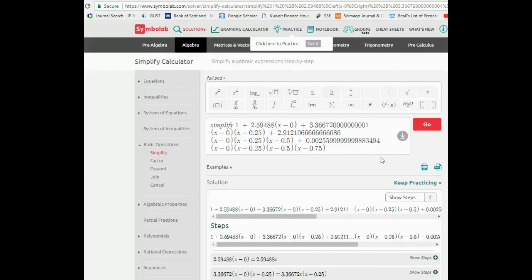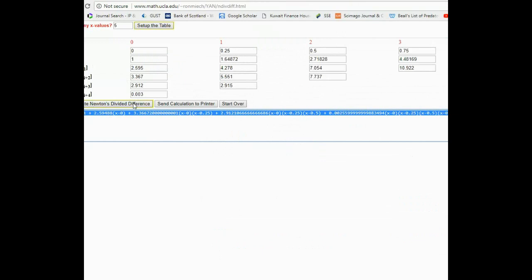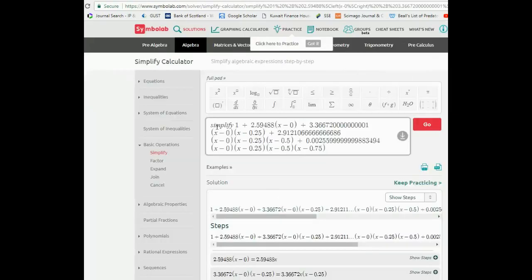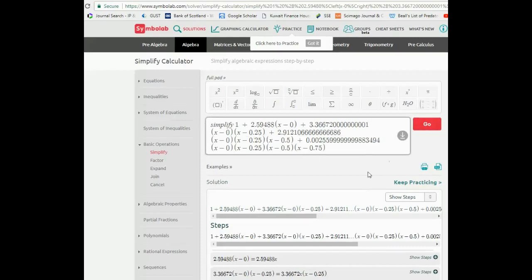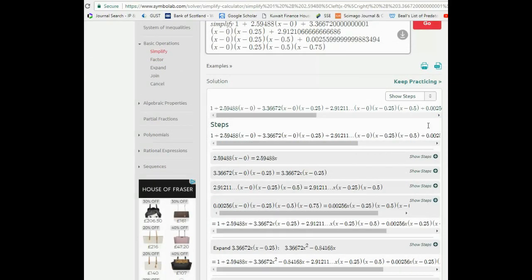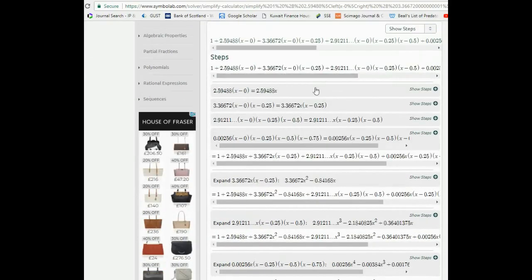Now, from the Newton's divided differences website you get a long polynomial — you can copy that right over into another website I want to recommend: Symbolab, a symbolic mathematics tool. It's a very nice website — just copy and paste into the Simplify function and press Go. This is really helpful if you're weak in algebra; it also shows you the steps.